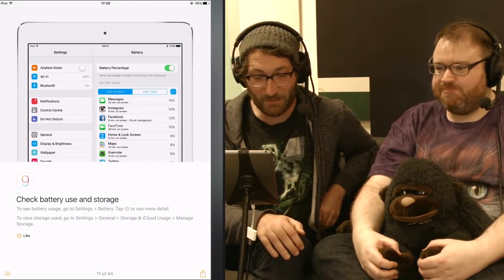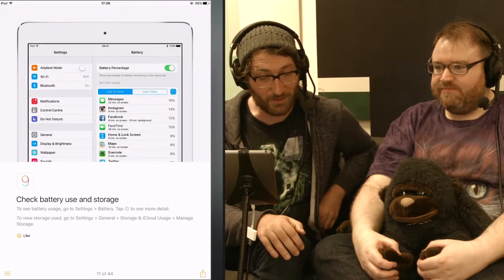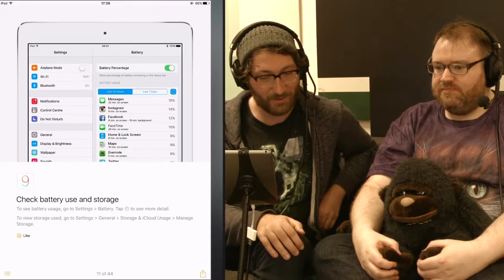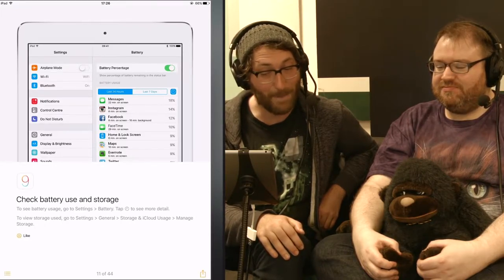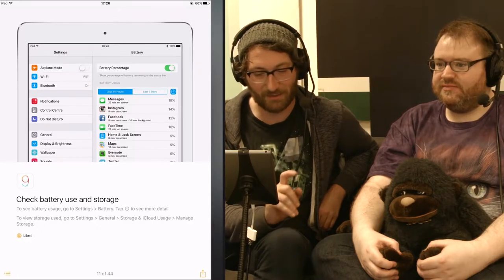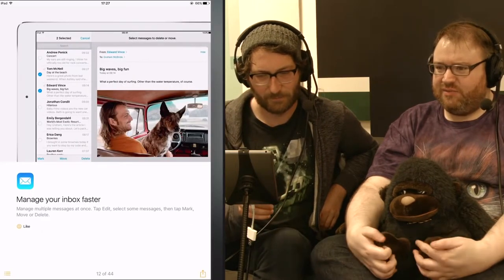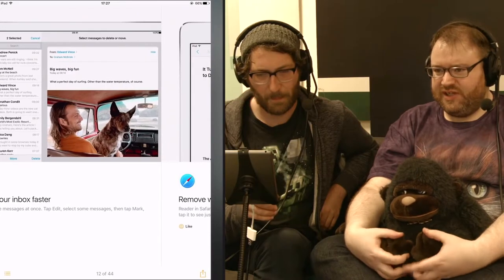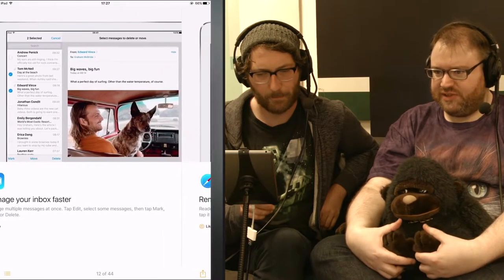To view storage used, go to Settings, General, Storage and iCloud Usage, Manage Storage. Oh, there you go, I like that. Who emails something like that? Wouldn't they post it on their Twitter or Instagram or something? A dog?